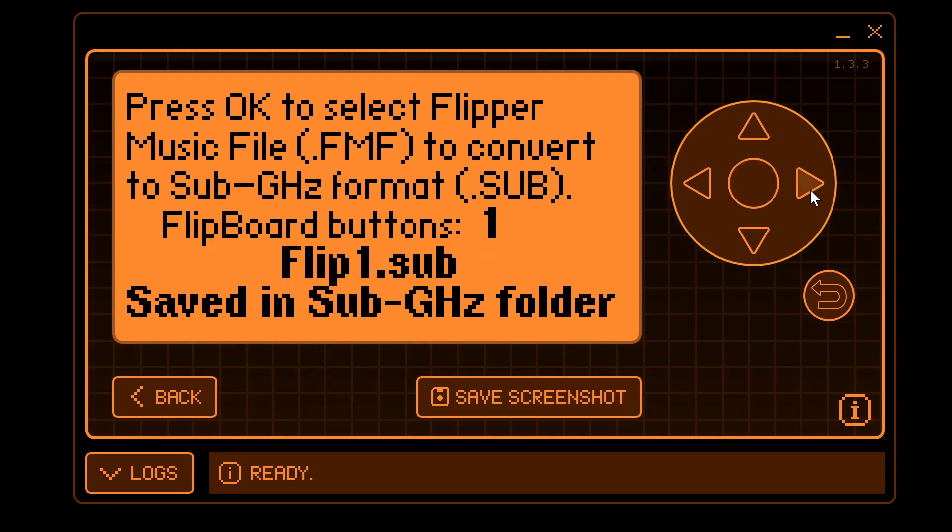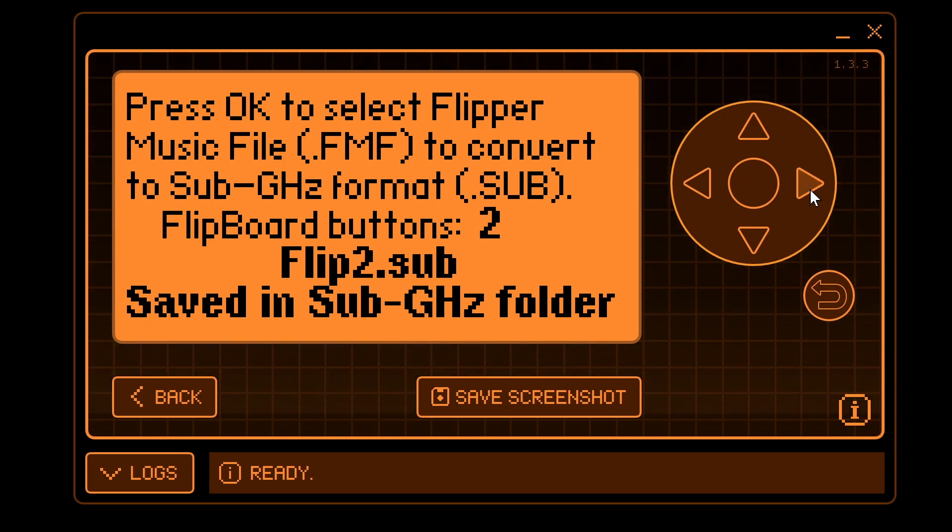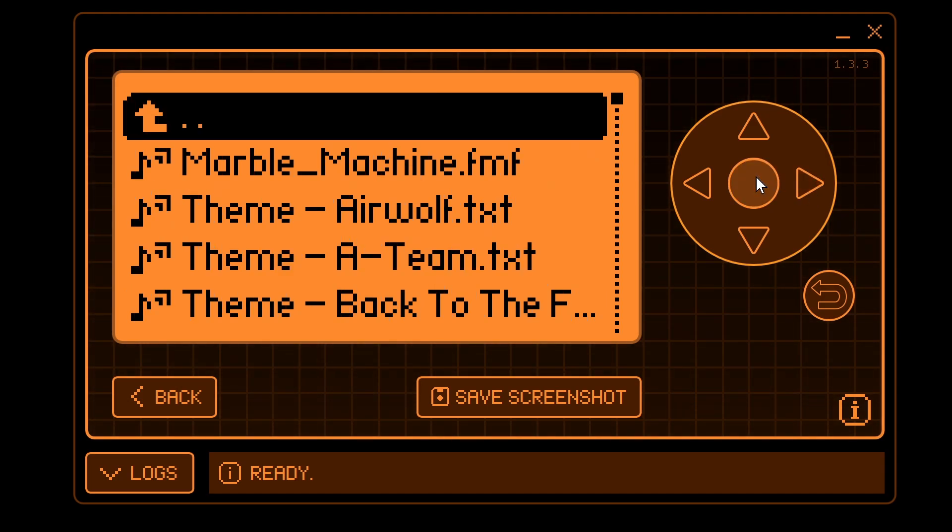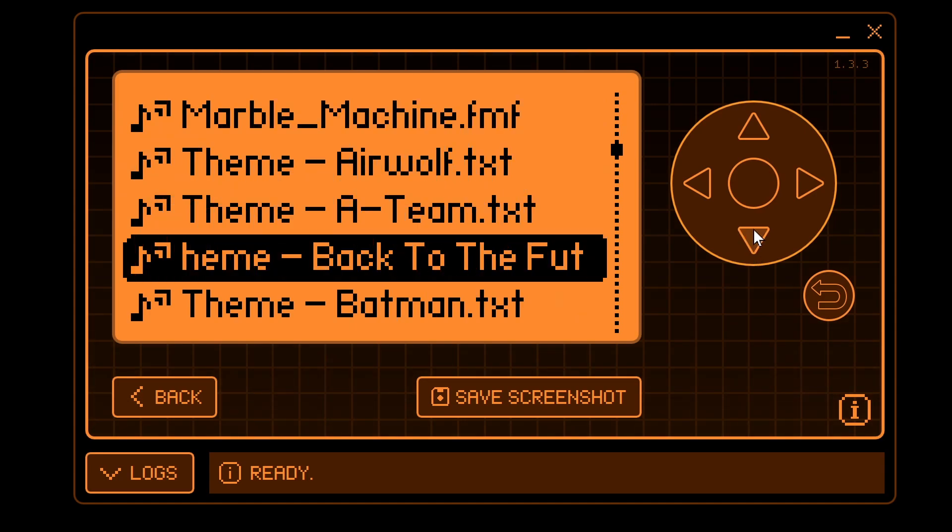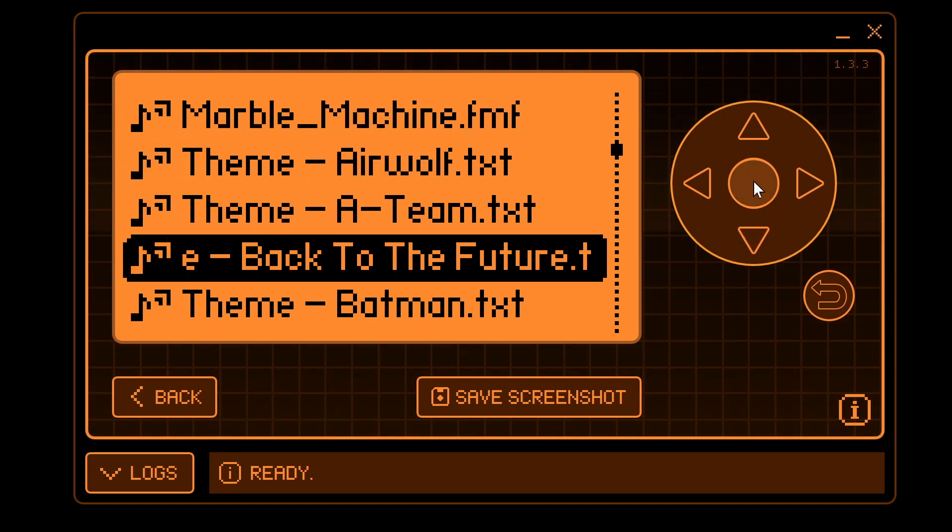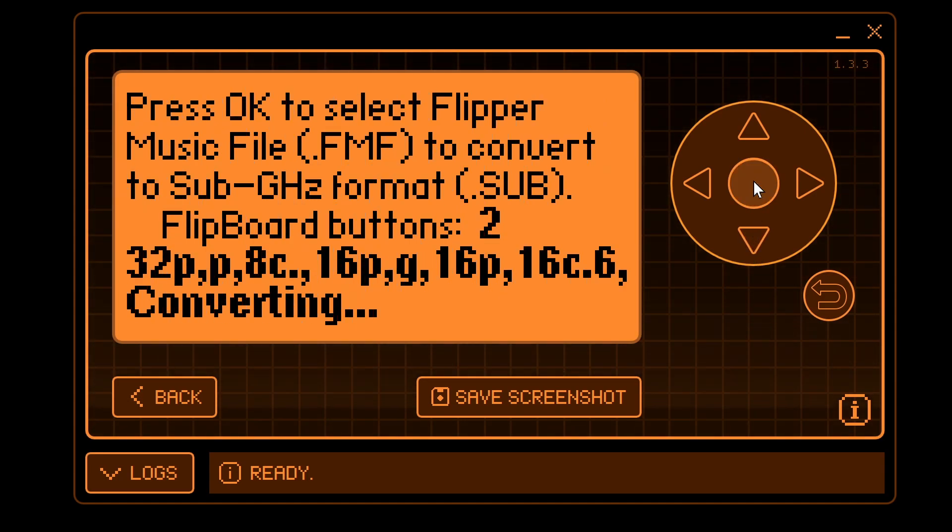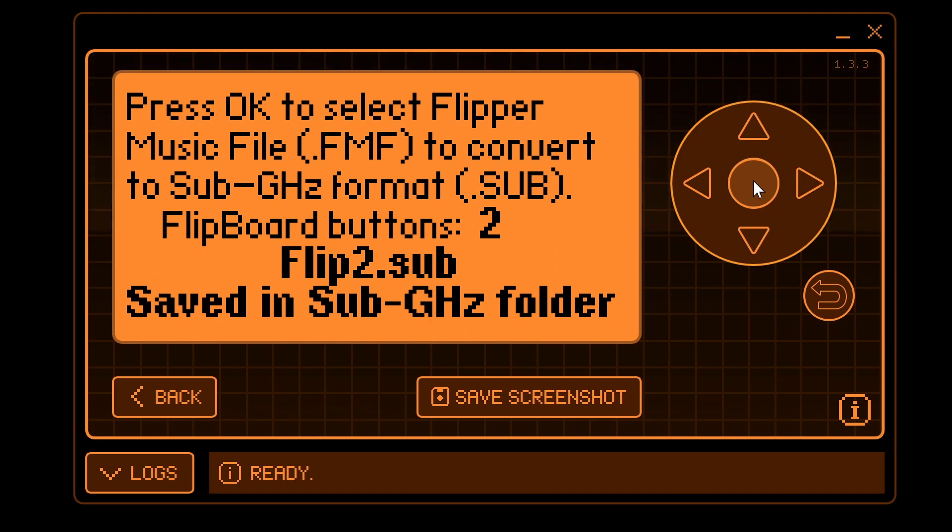We can click on the right arrow, and this is going to be our second Flipboard button. Click OK. Choose our next song. Say OK. It's converting that. And that's converted.